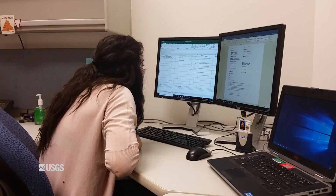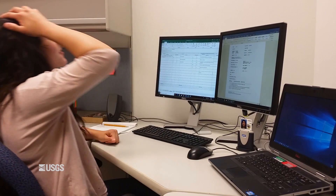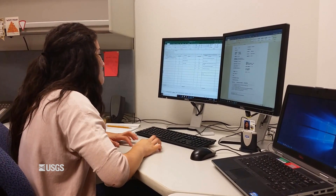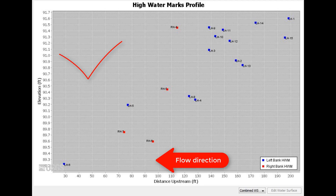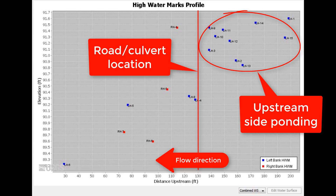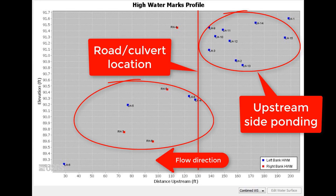Nothing is worse than that sinking 'uh-oh, I messed up' feeling. Save yourself the hassle and just plot up your high water marks in the field. Once you've plotted your high water marks and verified ponding on the upstream side and documented the tailwater conditions, it's time to survey the rest of the indirect measurement reach.